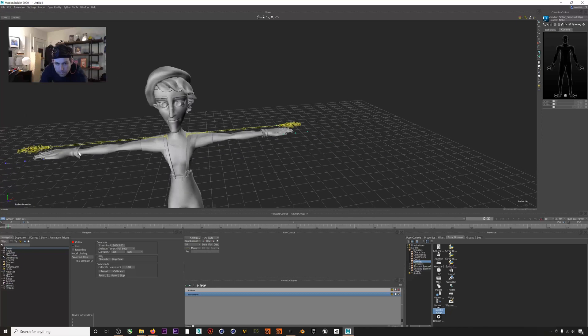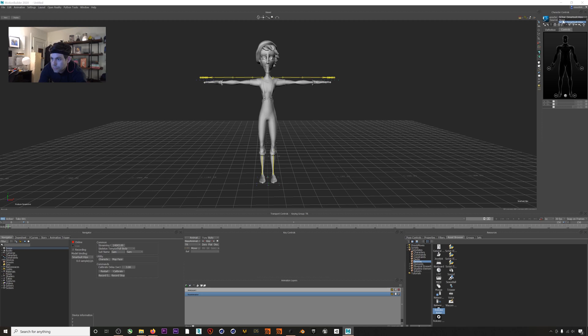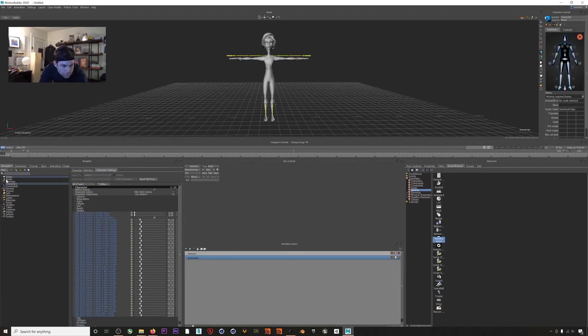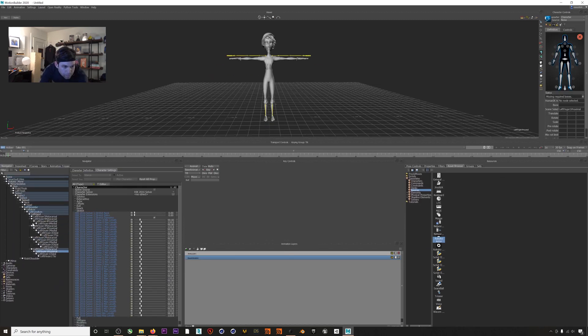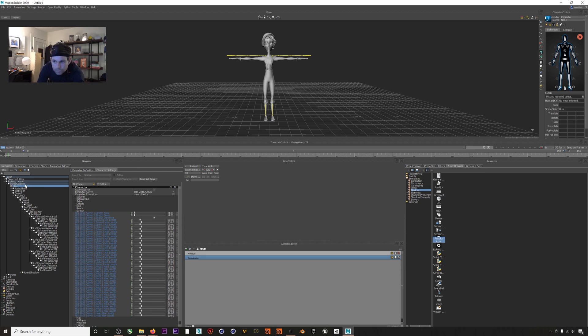I'll select None under Character and then hit Define under Skeleton. The way I usually like to do this is open up all of my rigged character's bones in our scene and then I'll click on each one and assign it to the appropriate bone on our bone map here.